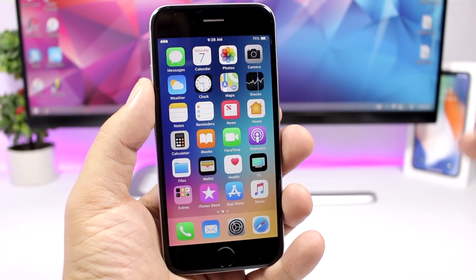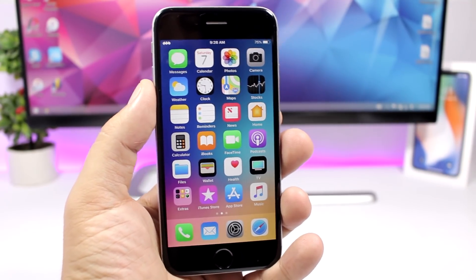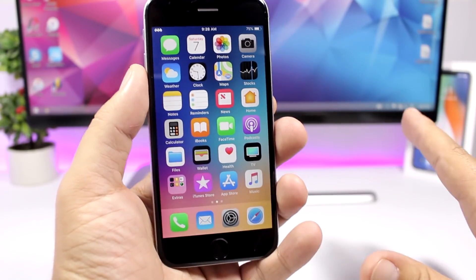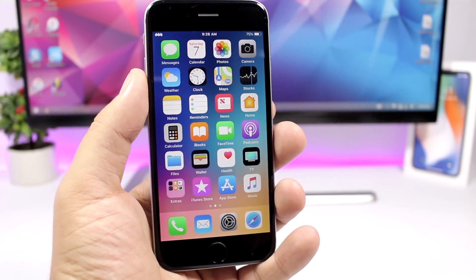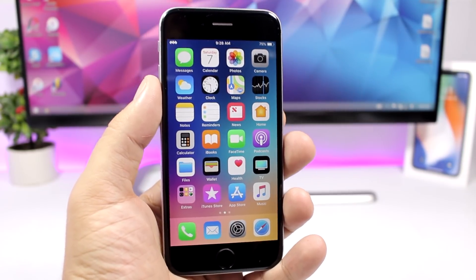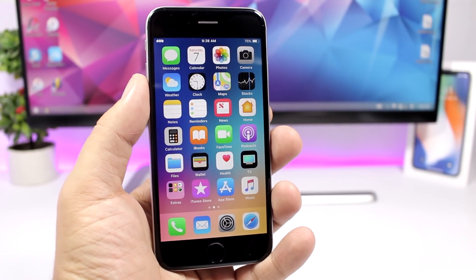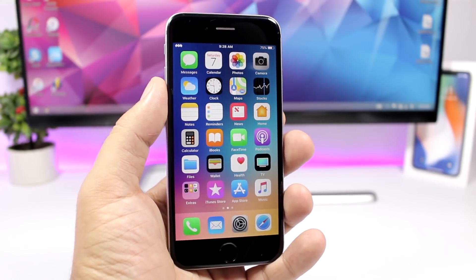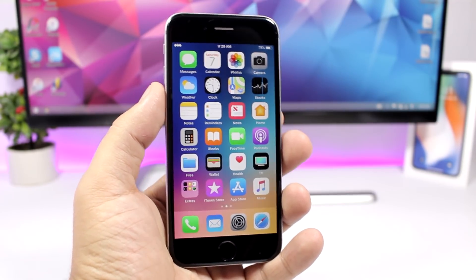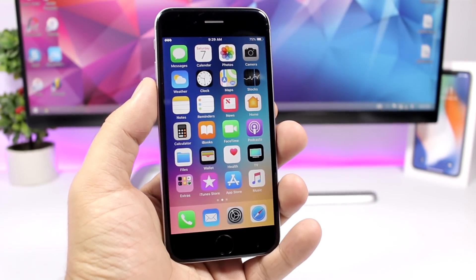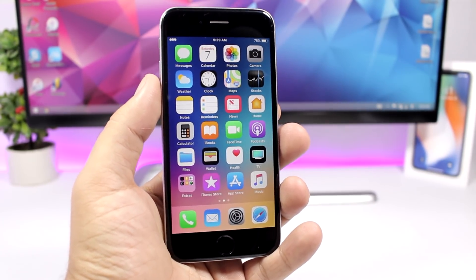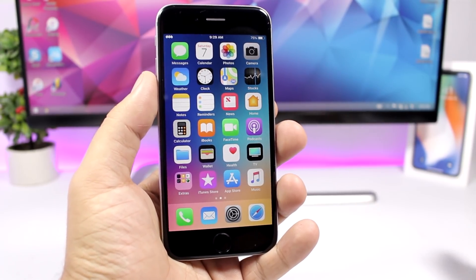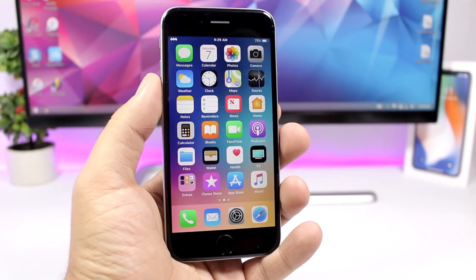Hey, what's going on everyone, this is iReviews back with another video. Finally the jailbreak for iOS 11.3.1 has been released to the public and now you can have all the awesome tweaks on your device. Here I have my top 10 tweaks compatible with iOS 11.3.1. It's really early right now, just a few tweaks are compatible, but for now these are the ones that are compatible. So let's get started with the first one.